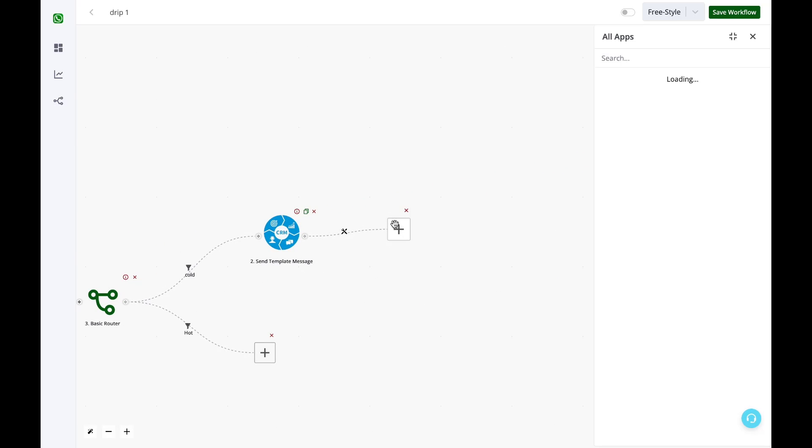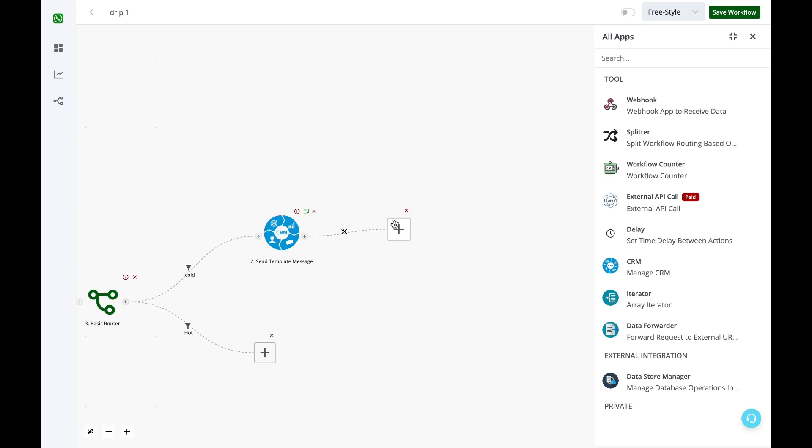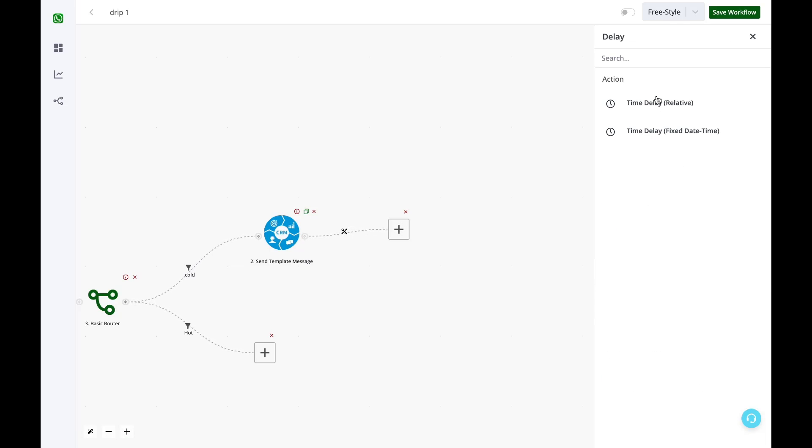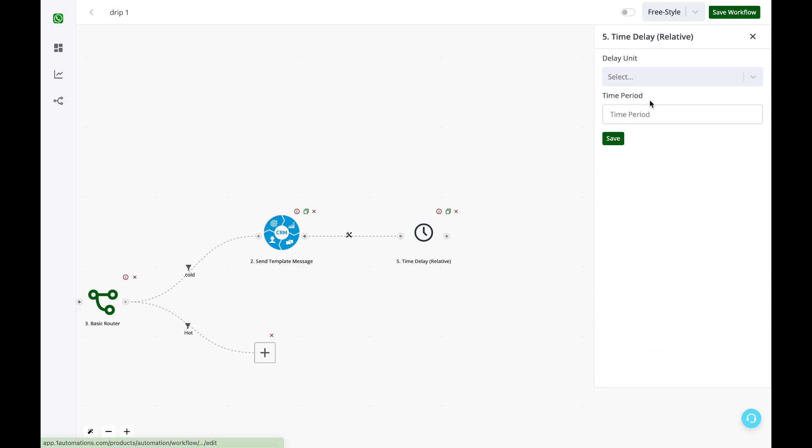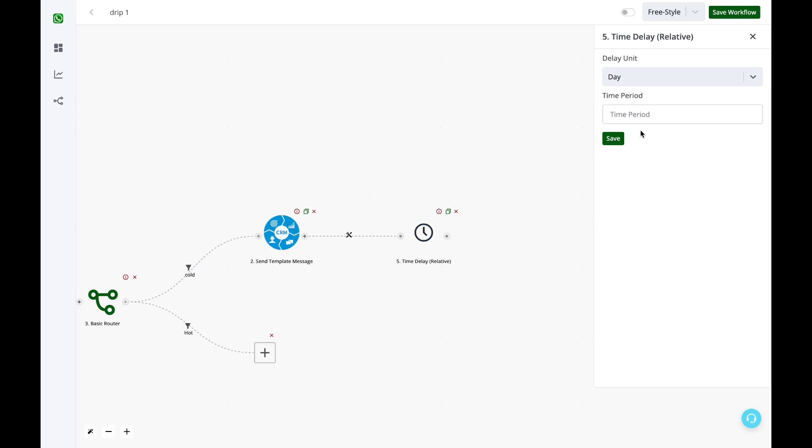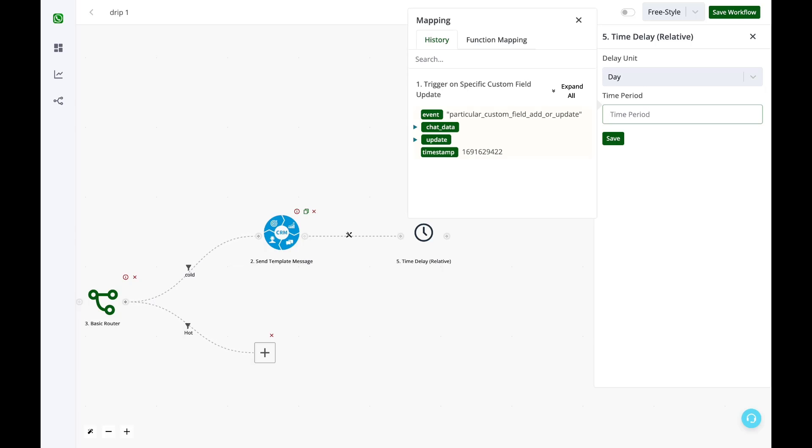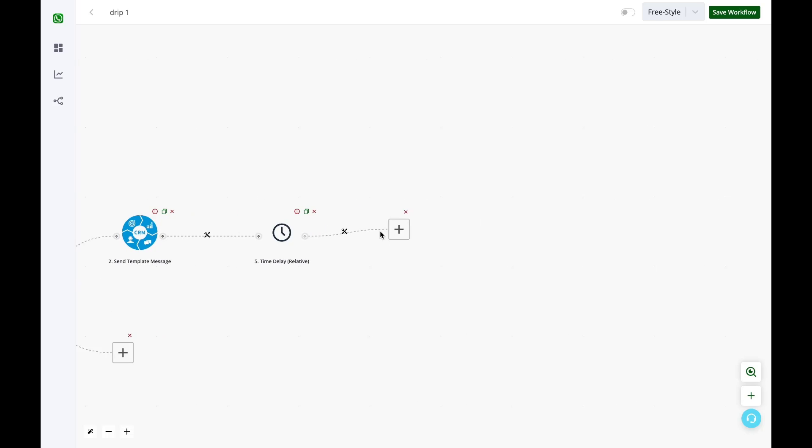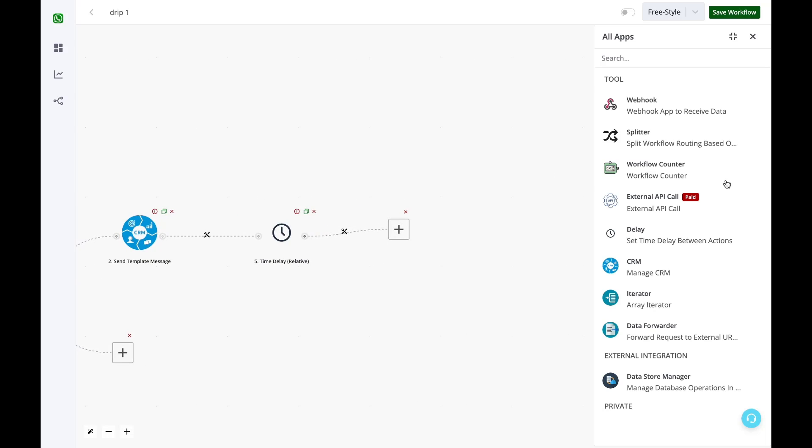The next step is I want to add a delay of three days. I simply click on this icon and then select the option of delay, time delay, days three, and then I want to send another message.